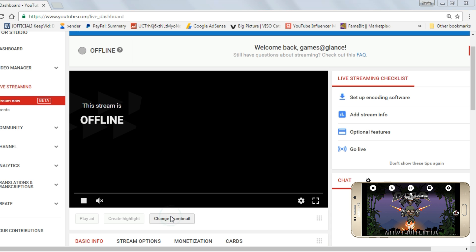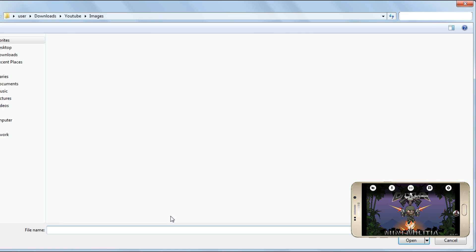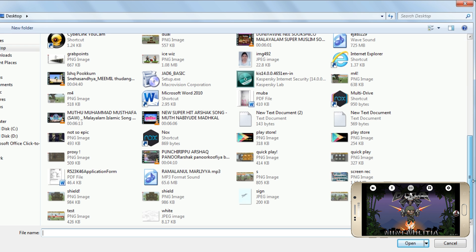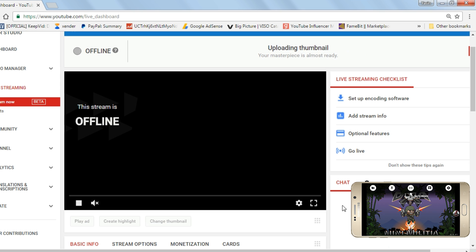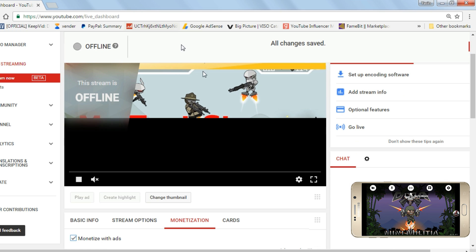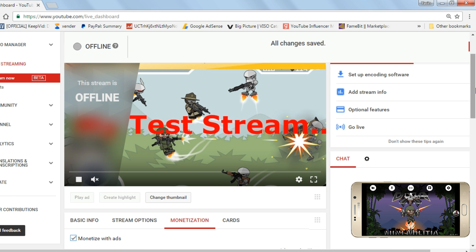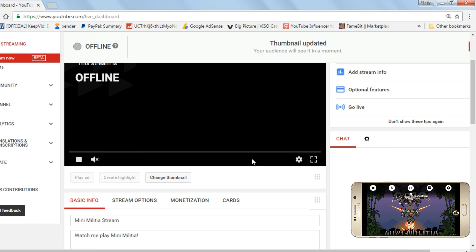Use this button to upload a custom thumbnail for your stream. Make your thumbnail in such a way that people would want to click on it — so make it catchy and attractive.